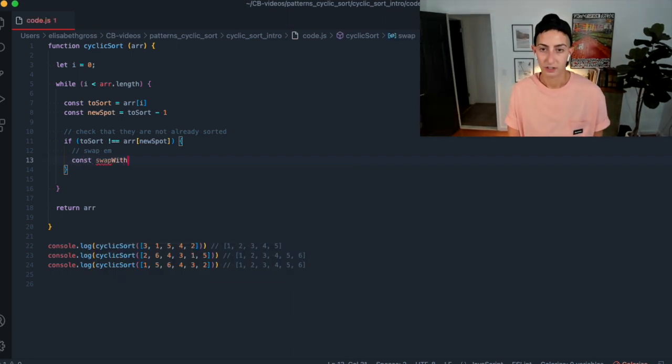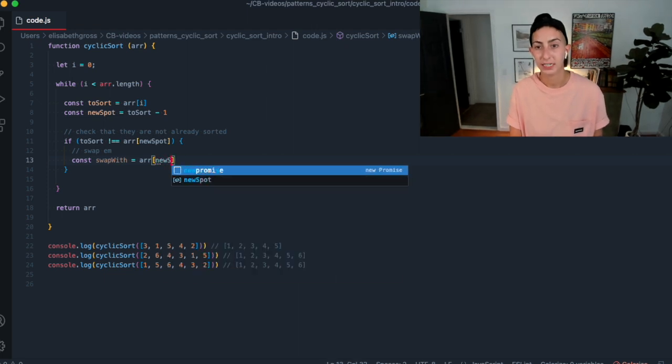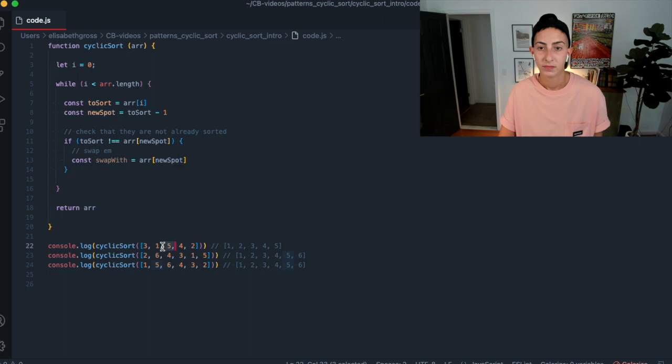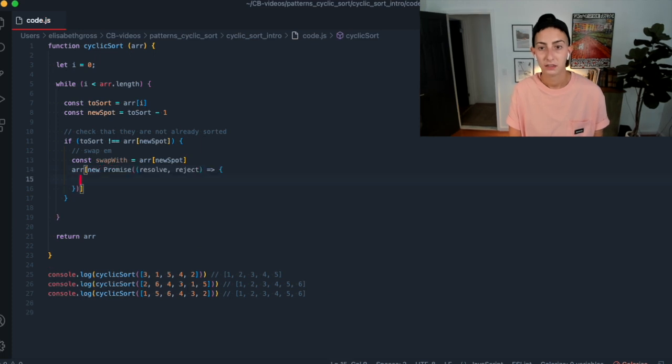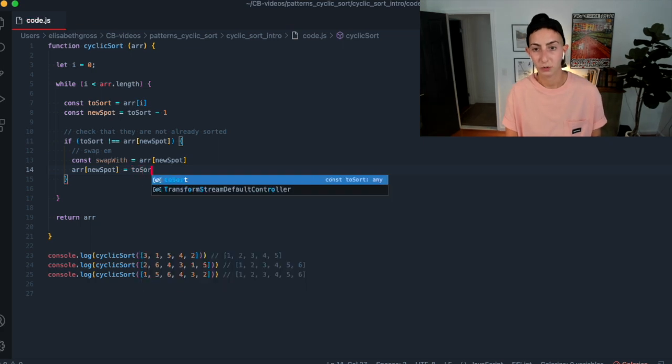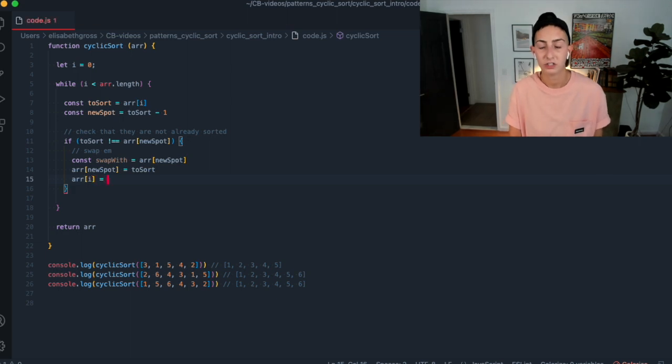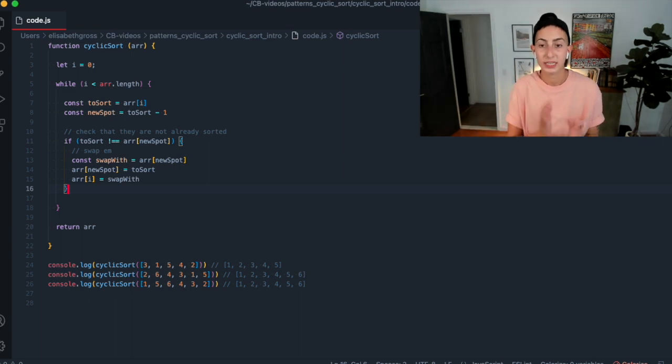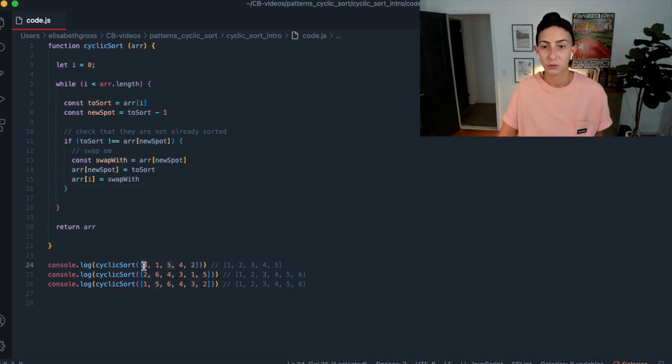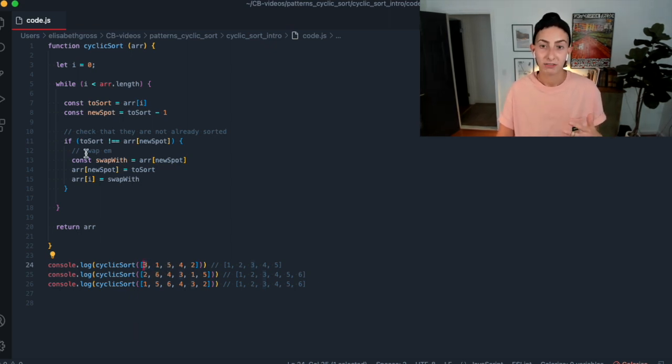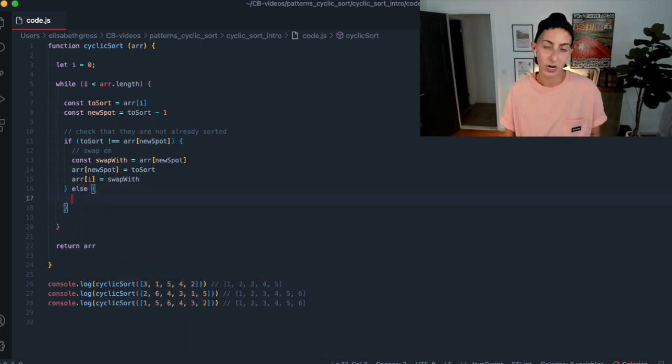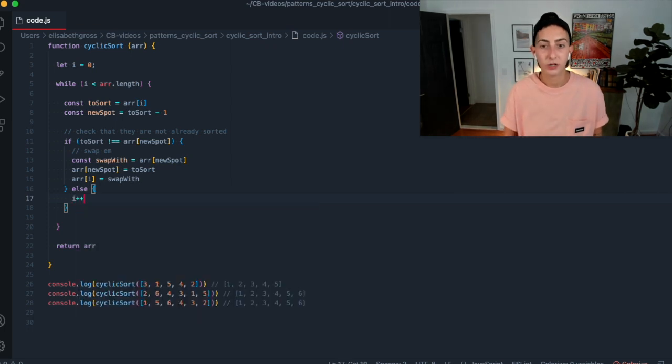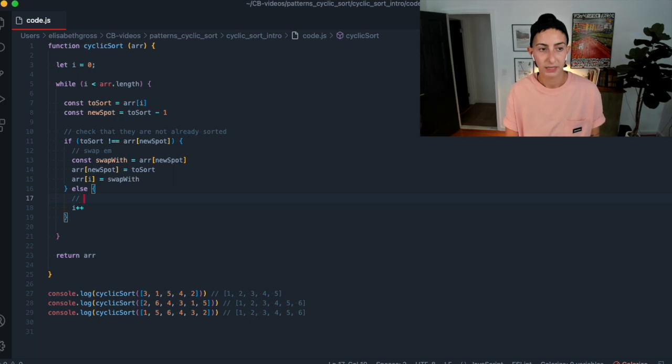So let's define a new variable swap with and that's just going to be the array at the new spot, right? So in this case, it's going to be five. And what we want to do is we just want to set the array at the new spot equal to what we're trying to sort. And the array at I will be what we just the thing we took the spot of. So that will be that swap with. And then they're swapped.